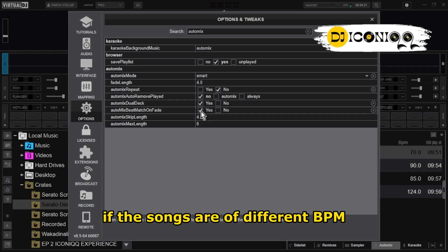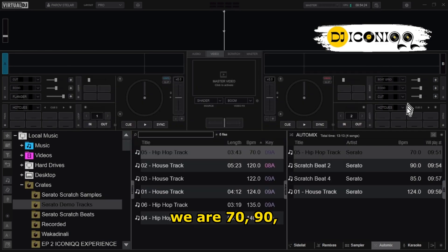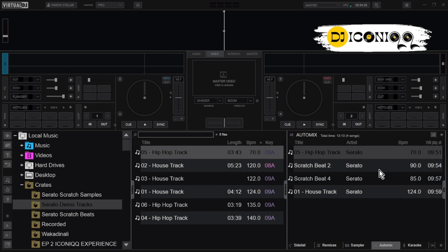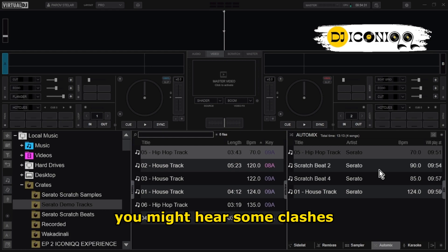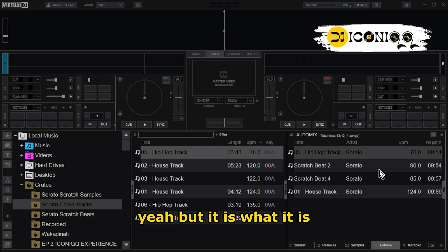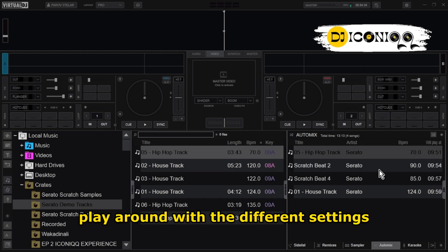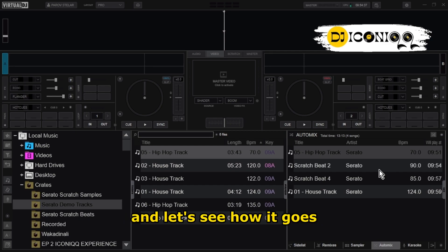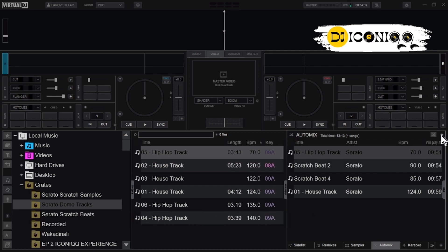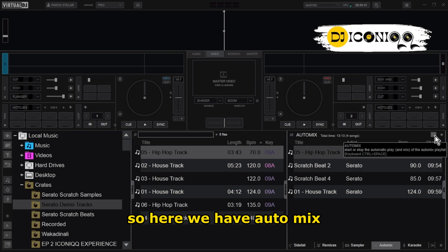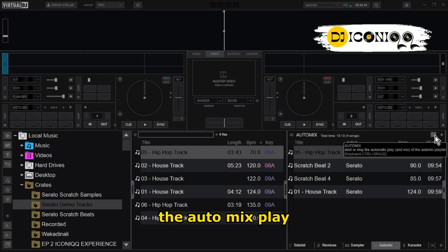Automix Bitmatch on Fade — let's keep this one on yes; I want my songs to be in sync. But the problem is that if the songs are of different BPM — look at this one, we have 70, 90, 85, 124 — you might hear some clashes. But if that is what you want, play around with the different settings and see how it goes.